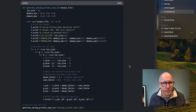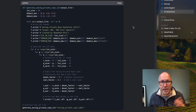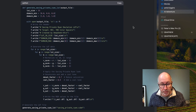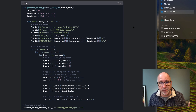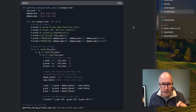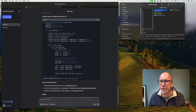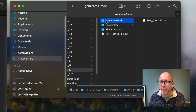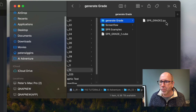Now, if you haven't done this before, it's actually quite easy. You copy it, open up a text file, paste it in — it needs to be a plain text file — save it with the .py extension. As you can see, I've got its own folder: generategrade, spr_grade2.py.